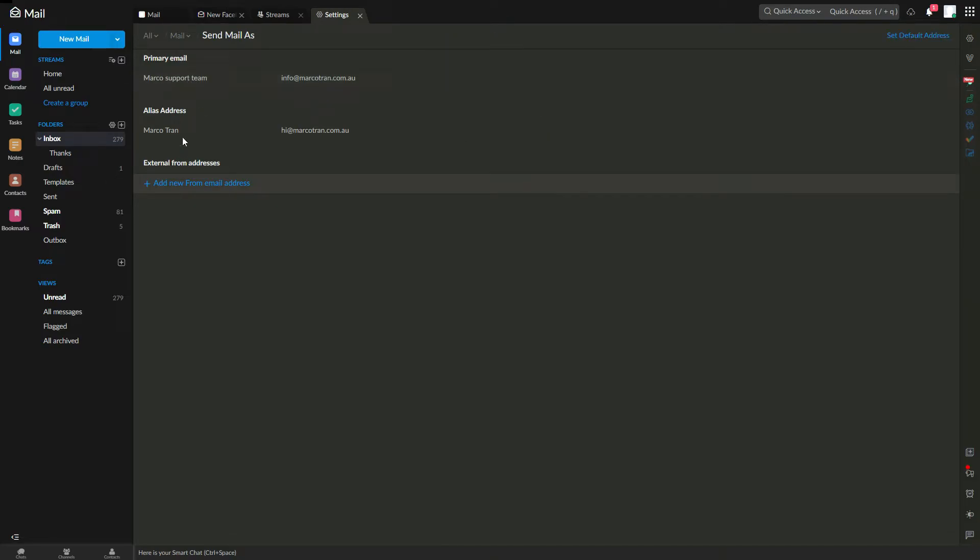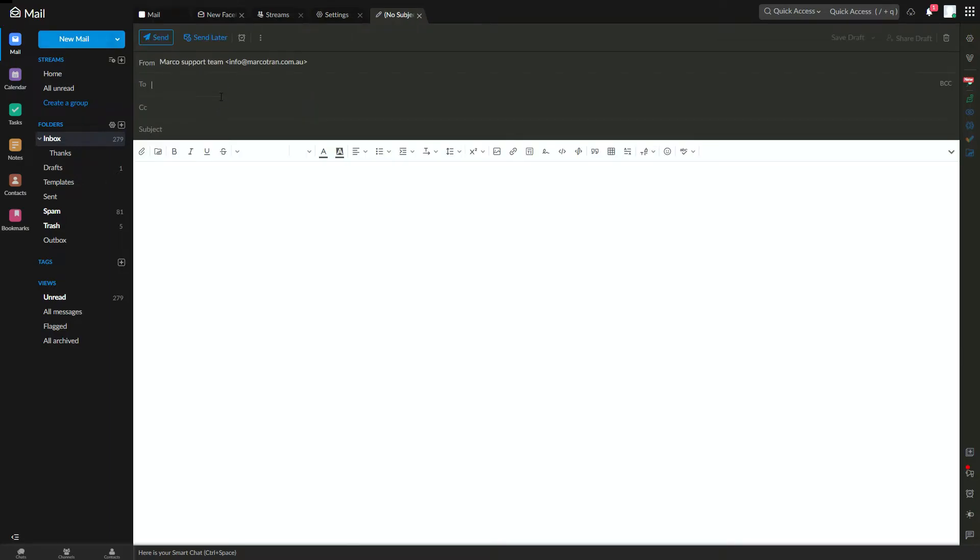You can also change it in your alias addresses as well. So let me show you now when you create a new email. There you go, it's got Marco support team.